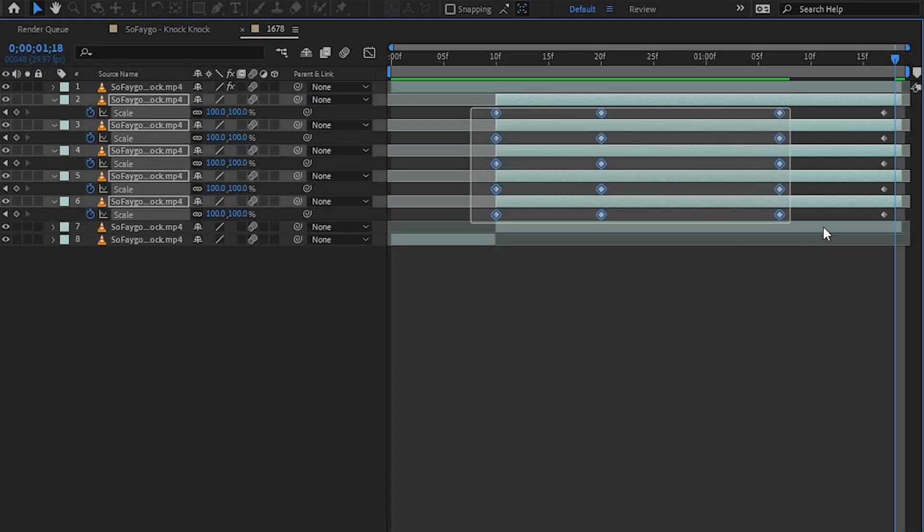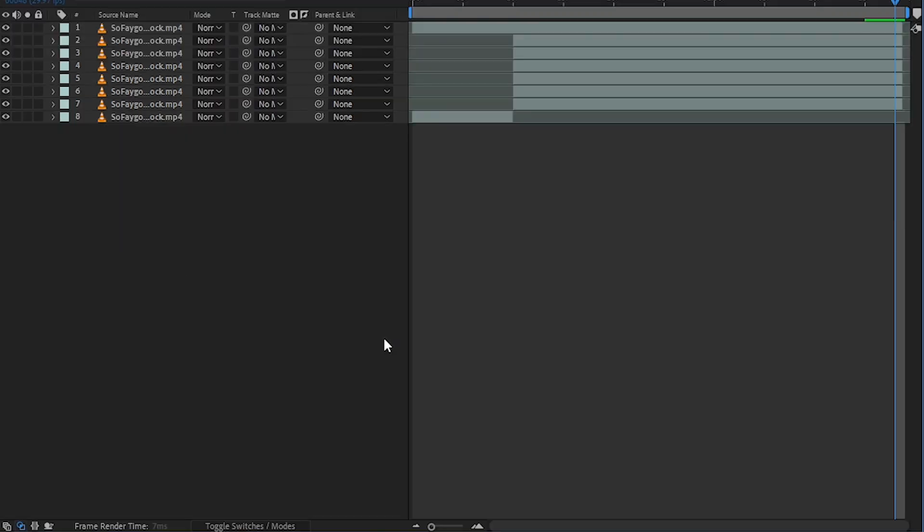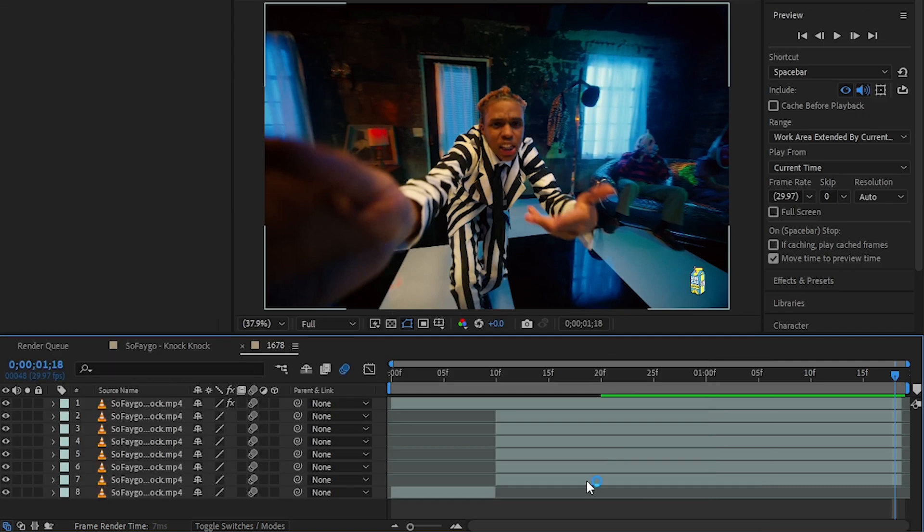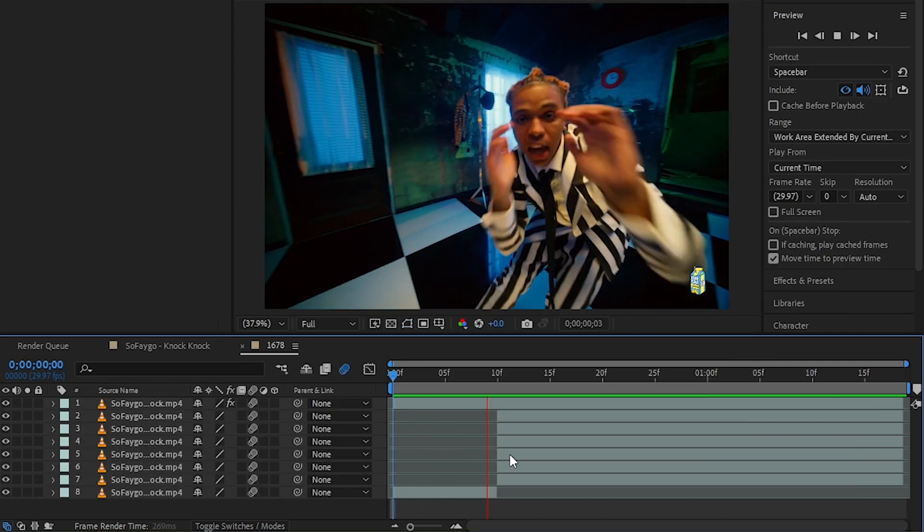You can select all of your clips and just hit F9 to easy ease them. Then you can hit toggle switches and modes and enable motion blur in all of those, and then you have this crazy effect.